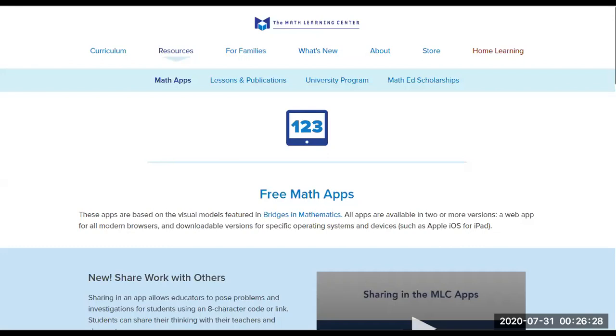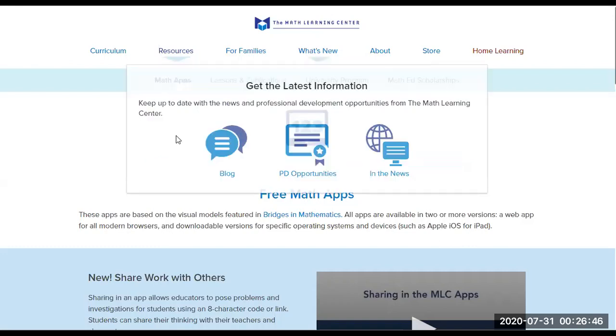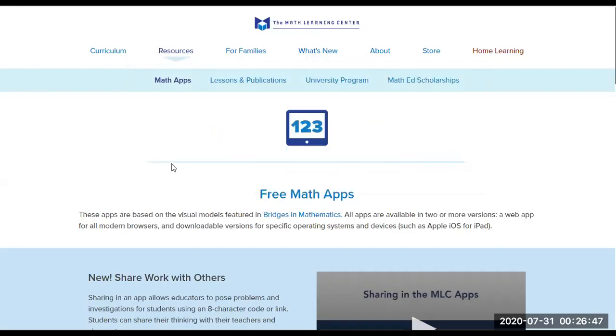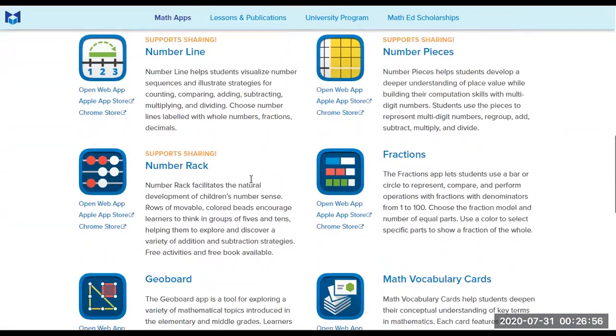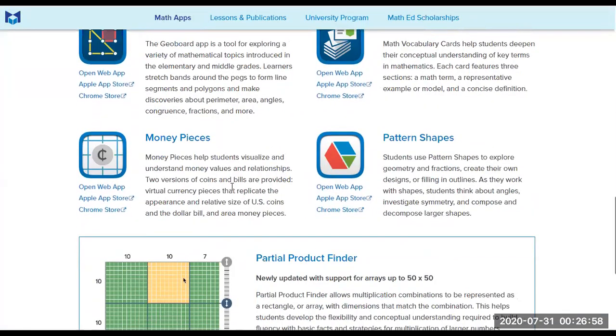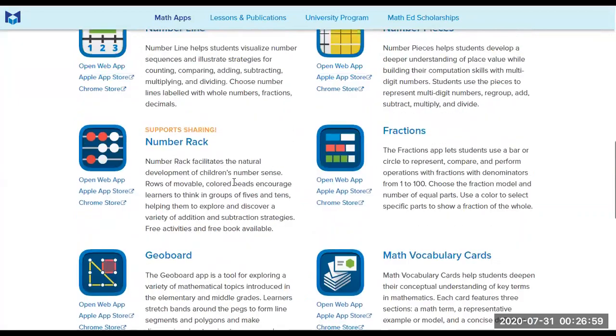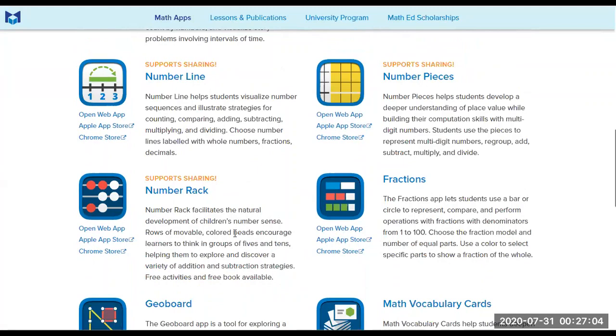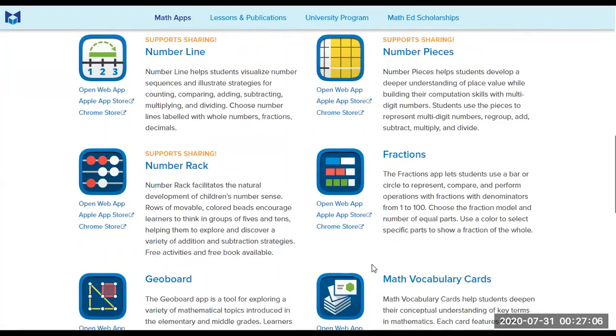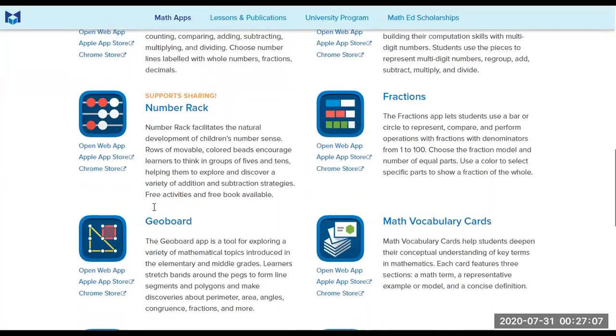The first one is the Math Learning Center. As I go through the websites, I'm going to post the link in the description box so you can access these websites yourselves. If you visit their webpage, go straight to resources under math apps and you will find a list of math manipulatives that are free to access. They have math clock, number frames, number line, number pieces, number rack, fractions, geoboard, and so on.